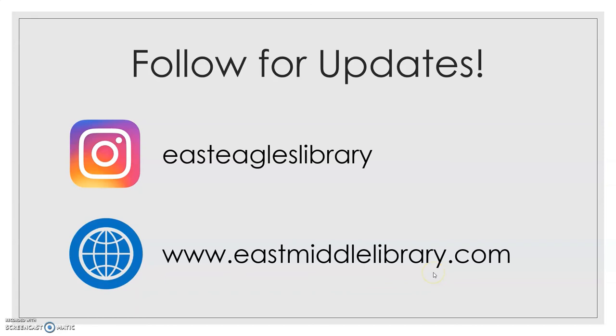Don't forget to follow East Eagles Library on Instagram and the East Middle Library webpage at eastmilllibrary.com where I'll be sharing information and updates on programs, activities, tutorials, how to do things, and all the many new items we receive that are available for you to check out. See you soon!